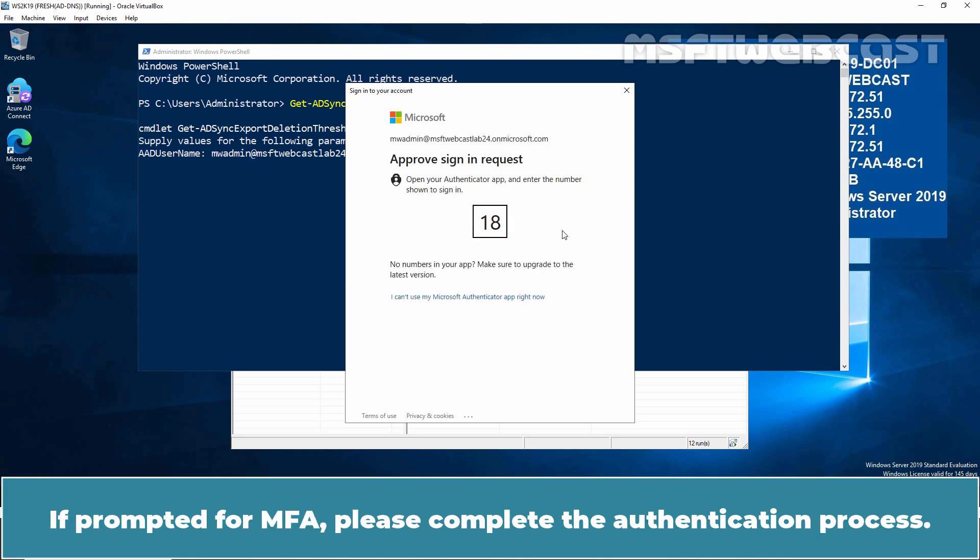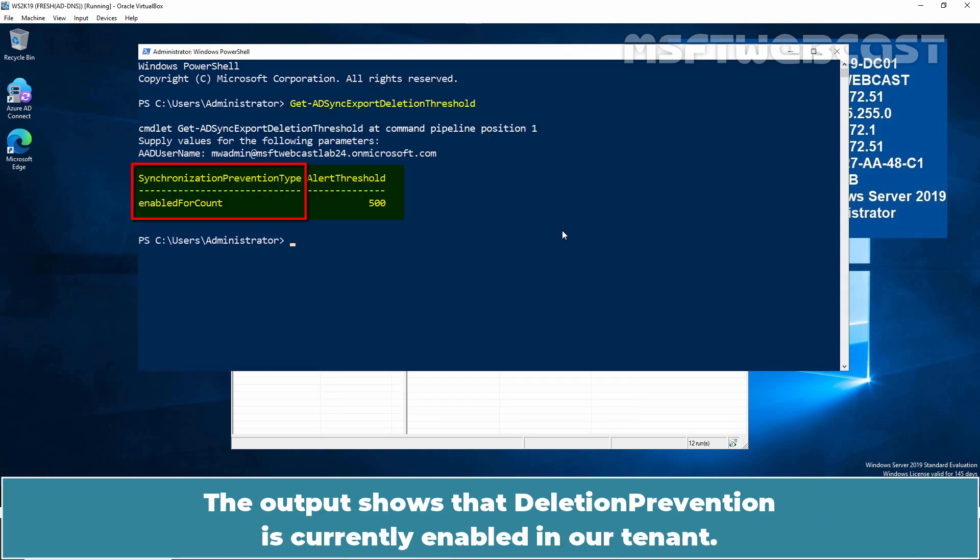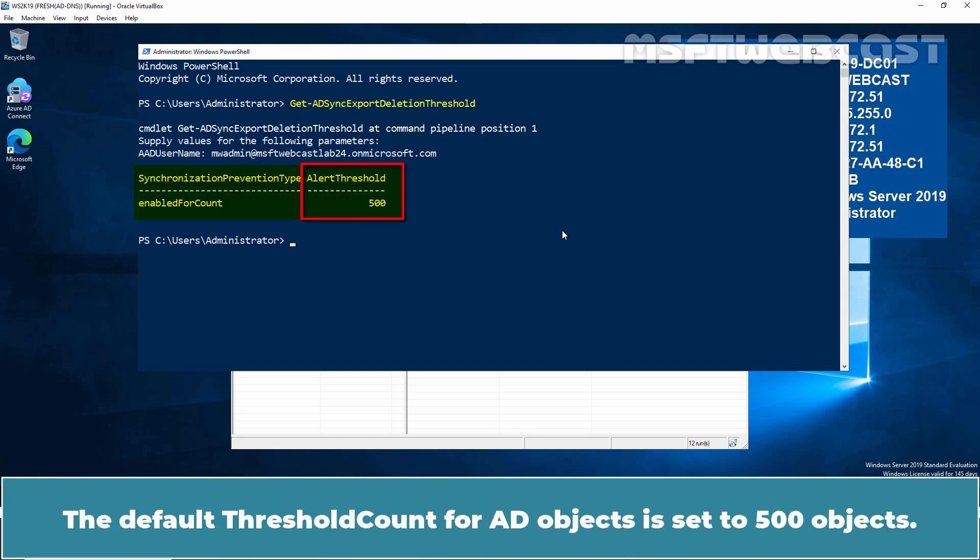If prompted for MFA, please complete the authentication process. The output shows that deletion prevention is currently enabled in our tenant. The default threshold count for AD objects is set to 500 objects.